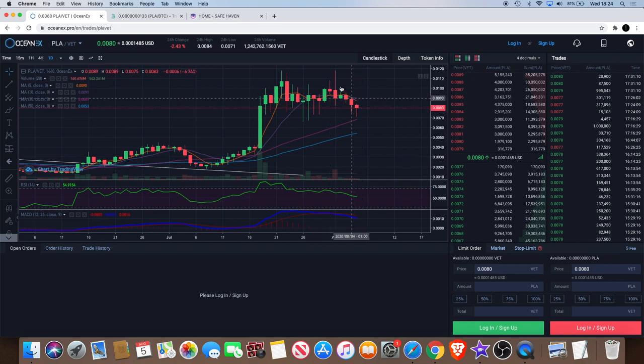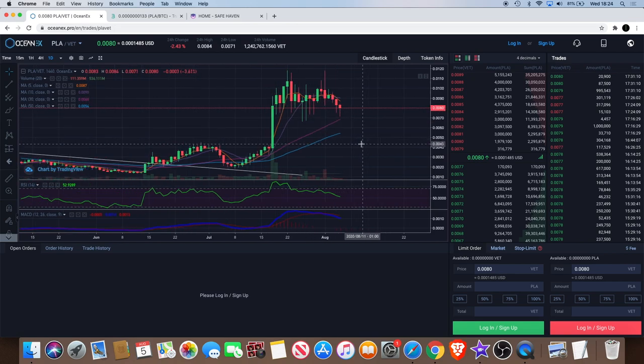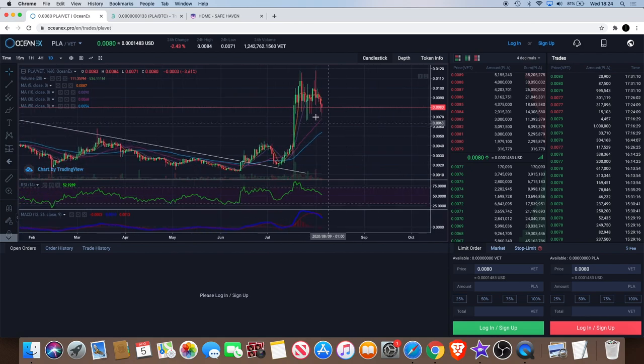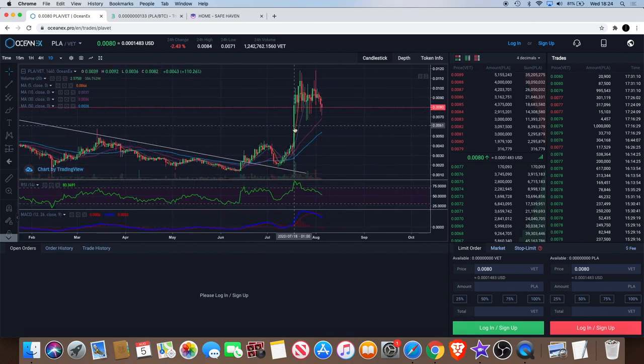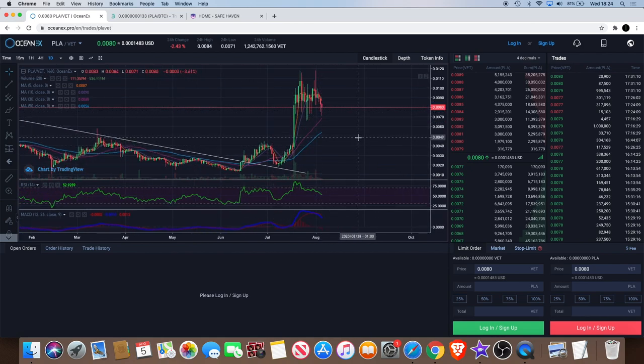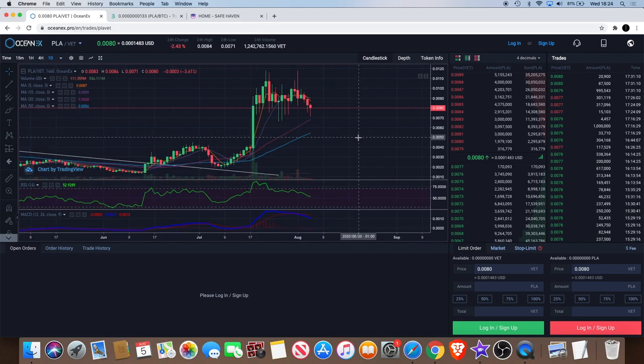I think it has been holding this level pretty well considering the pump that Bitcoin have been doing as well. It's not took a drastic fall to the downside and it is trying to hold these levels.